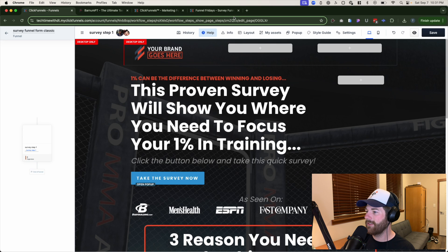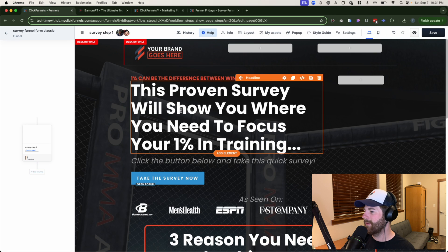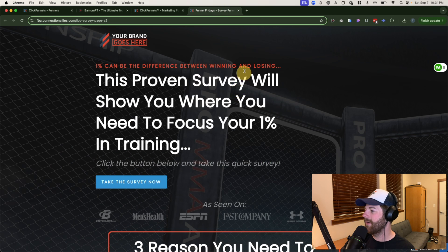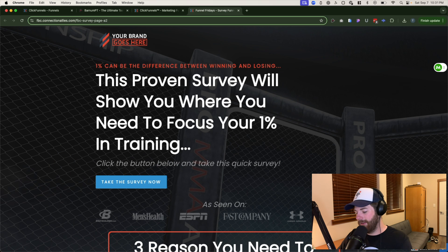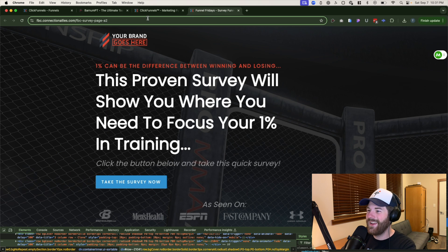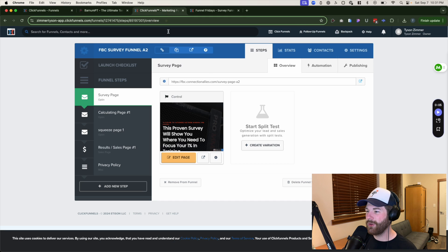Looks good — that's all we've got to do. It looks like the font is a little different. The headline is Poppins, and that is also Poppins, so technically it did bring over the same style as well, which is fantastic.